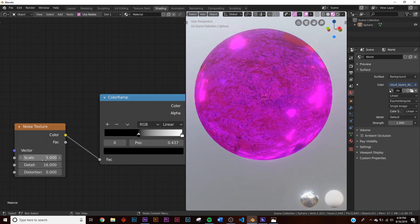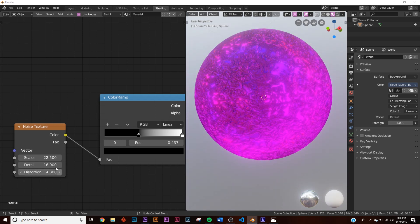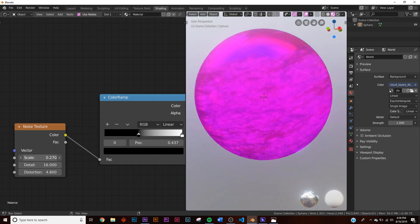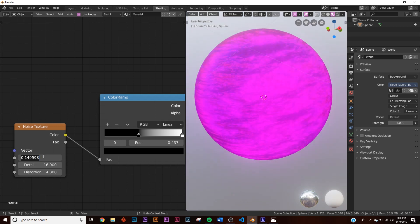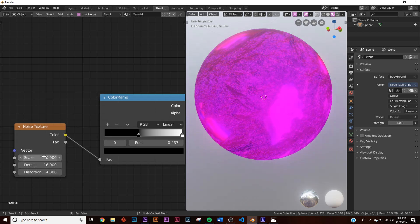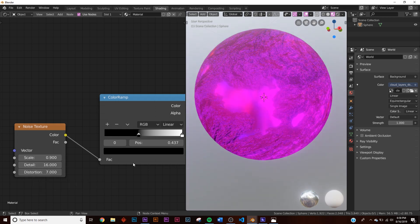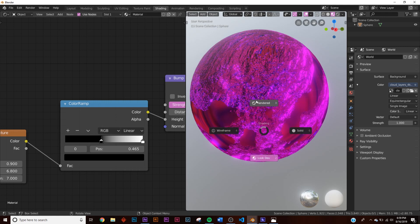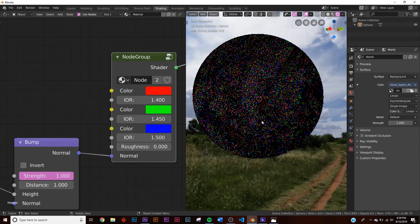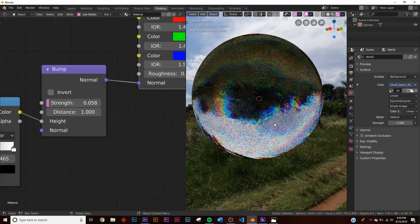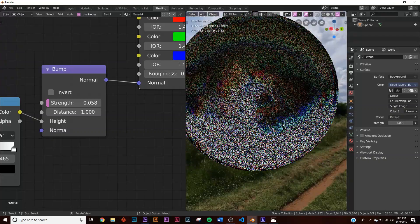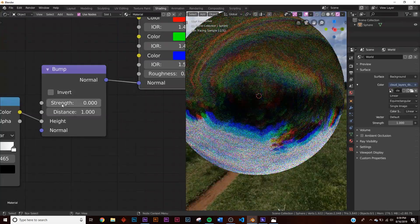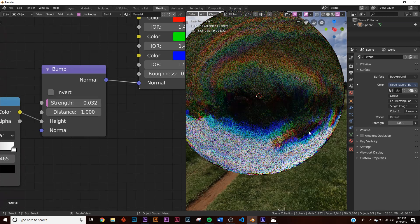Crunch the Color Ramp a little bit, bring up the scale and distortion. I'm going to set the scale to 0.9 and the distortion to 7. Now in Rendered mode you can see all this crazy stuff happening — it's too much, so on the Bump node just bring the strength up barely. Now you can see it's really starting to mess with the refraction in a good way, adding fun detail without going overboard.